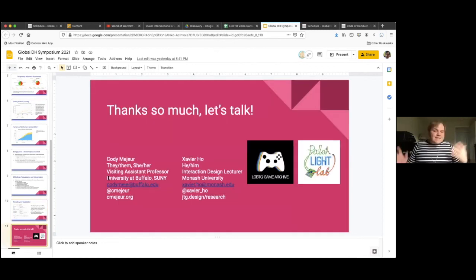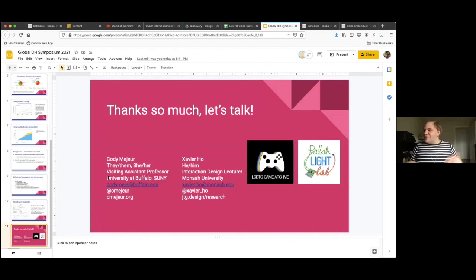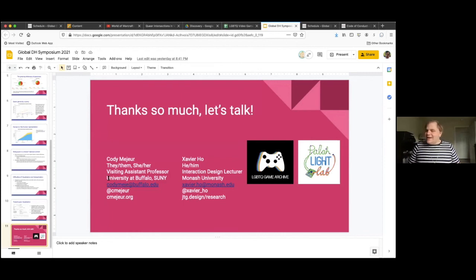So thanks so much for listening. We'd love to talk to you, hear your thoughts about this. Please reach out to us. And please keep digging through those links that I had sent earlier as well. Thank you so much.